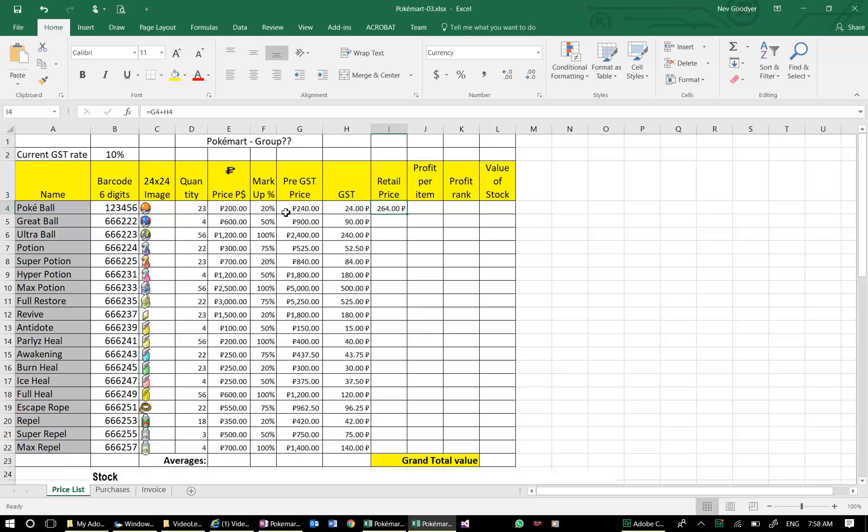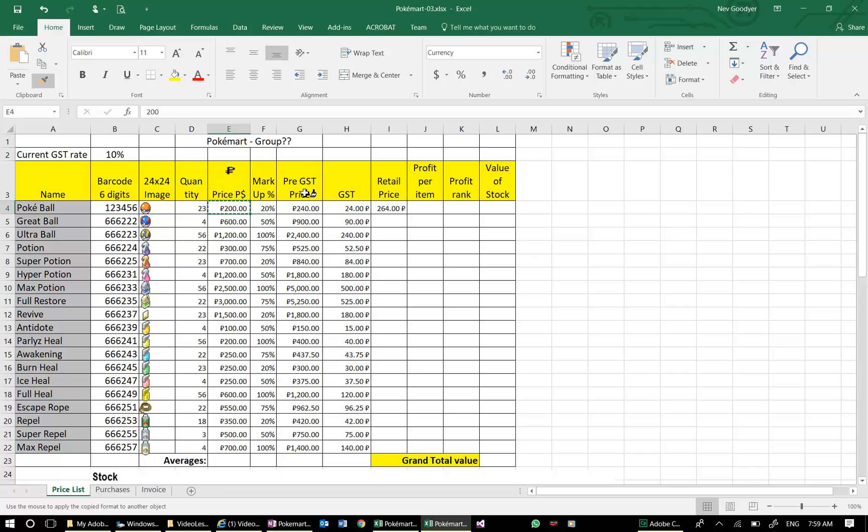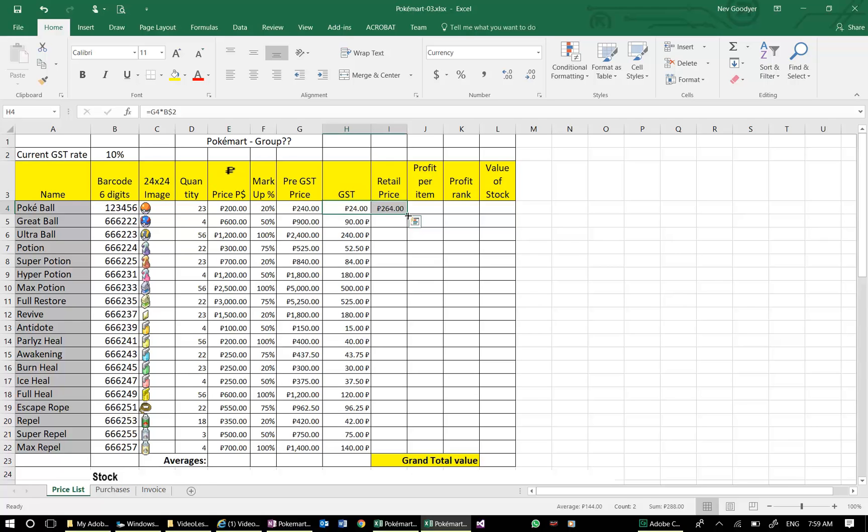Now, because our formatting is looking dodgy, I'm going to copy the format for this cell, which has the Pokemon dollar symbol before the number, and highlight those cells. It automatically pastes the format. I'm going to copy that down.